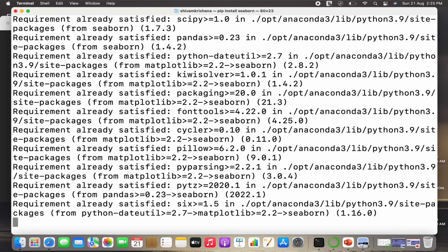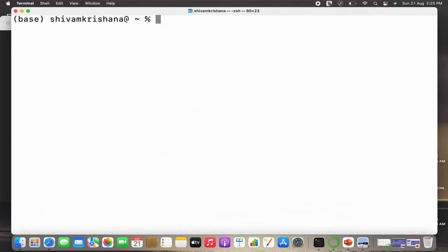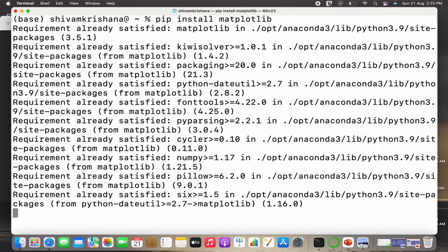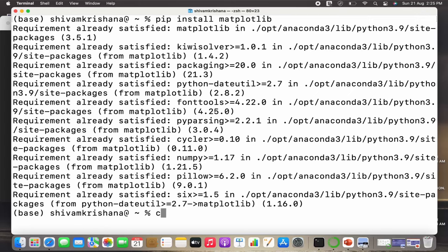Similarly for Matplotlib, I have to write 'pip install matplotlib'. It will show requirement already satisfied again because I've already satisfied these libraries.